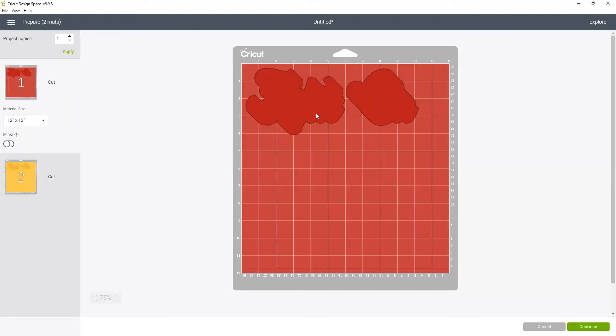When you're doing iron-on vinyl you want to make sure you mirror your image because you're cutting on the backside of the vinyl and then you'll flip it over to place it on your shirt. So make sure you click mirror.